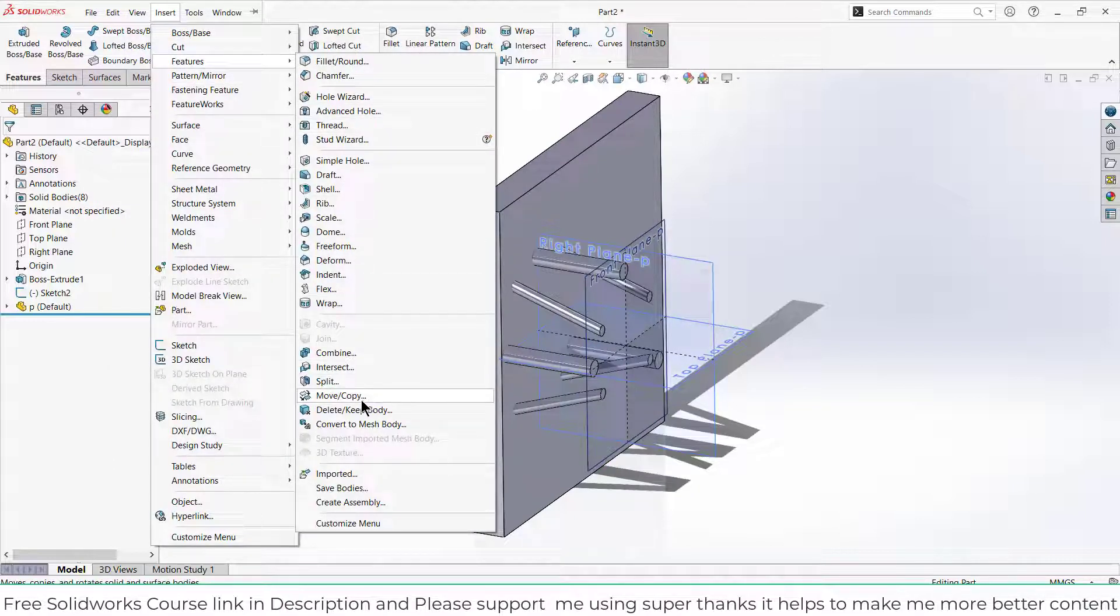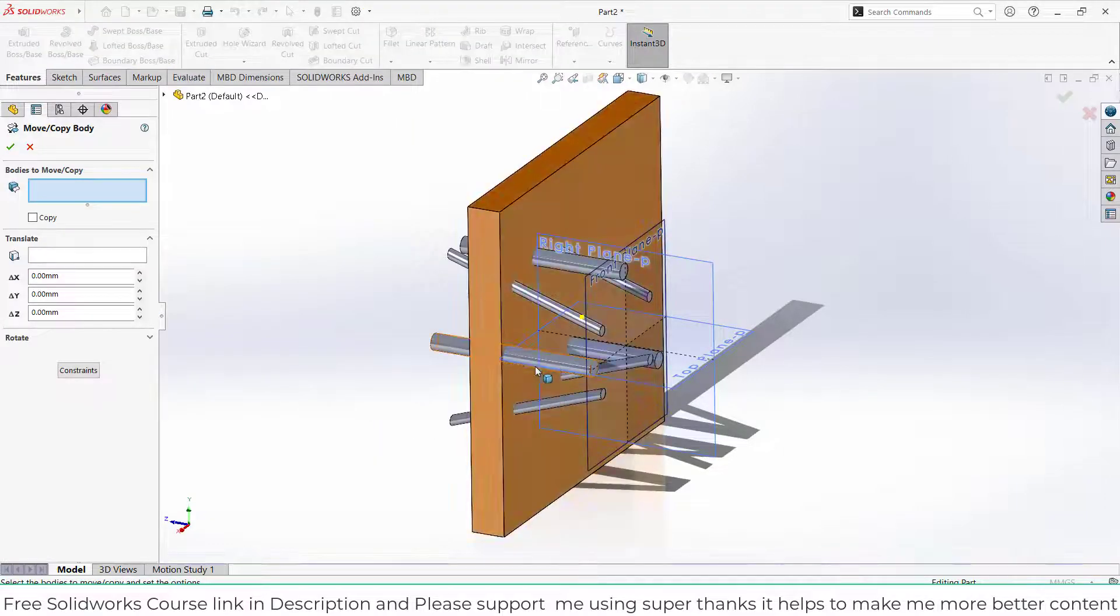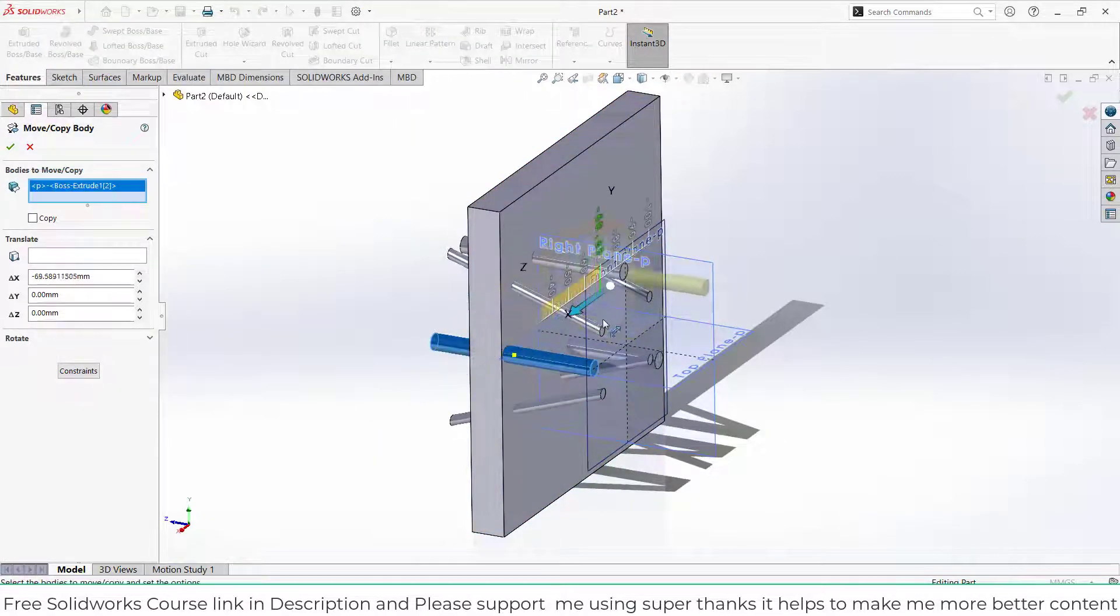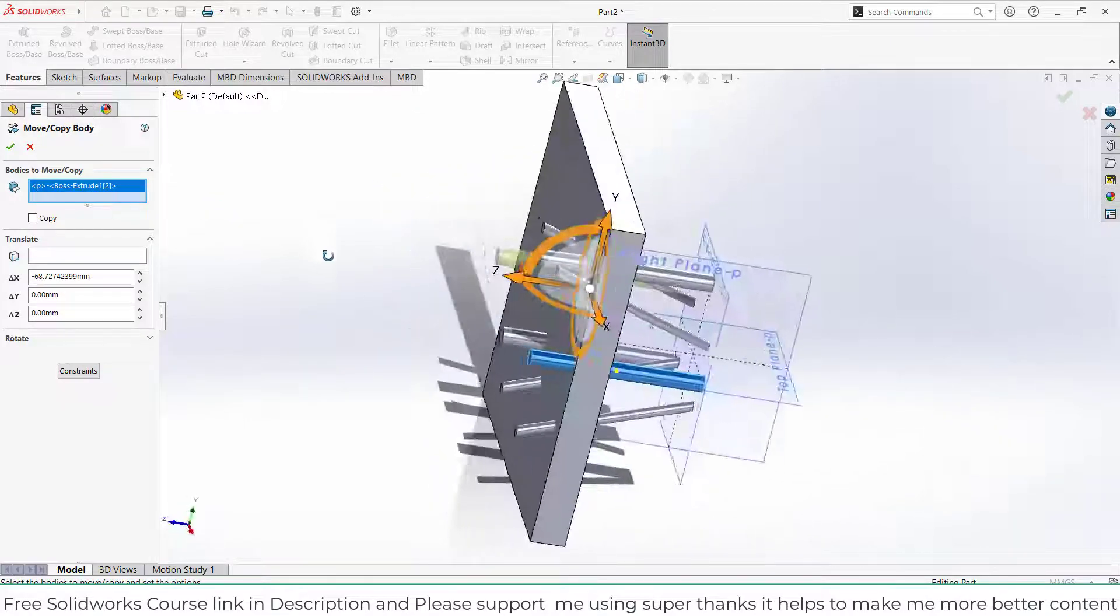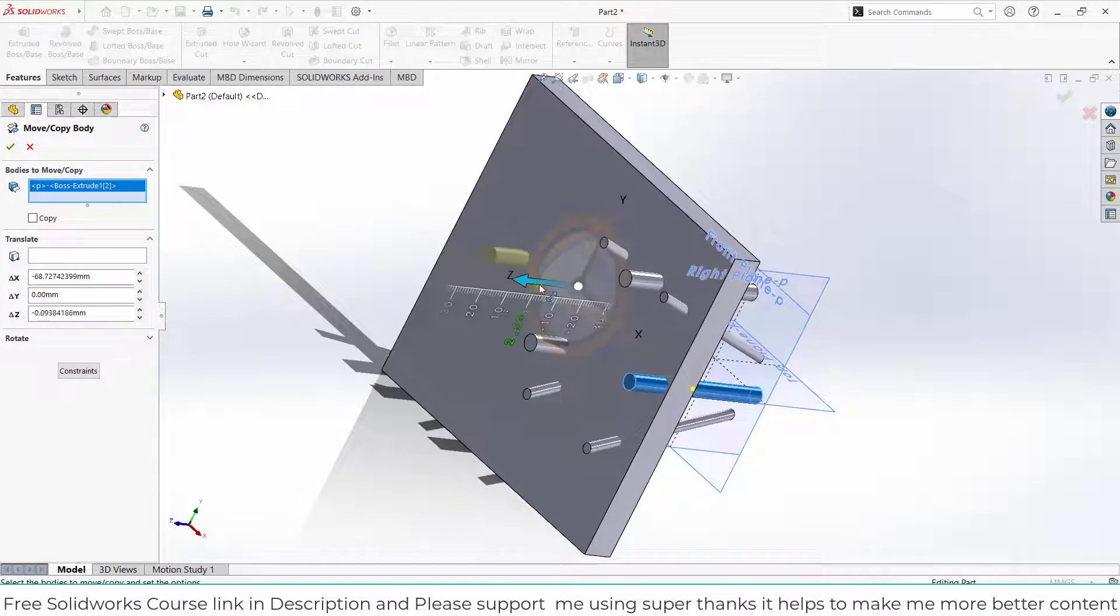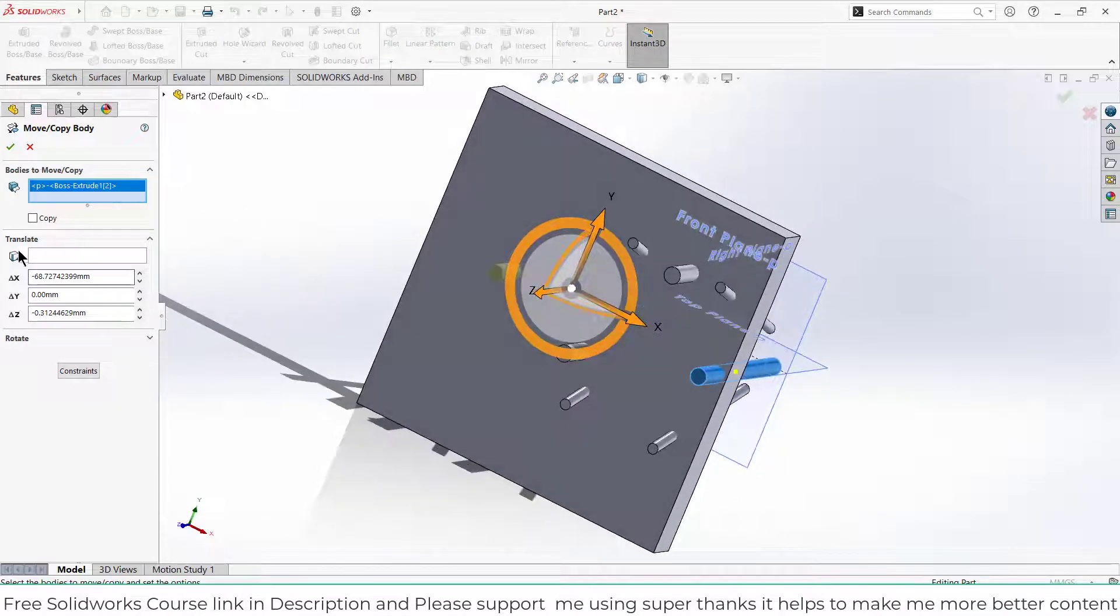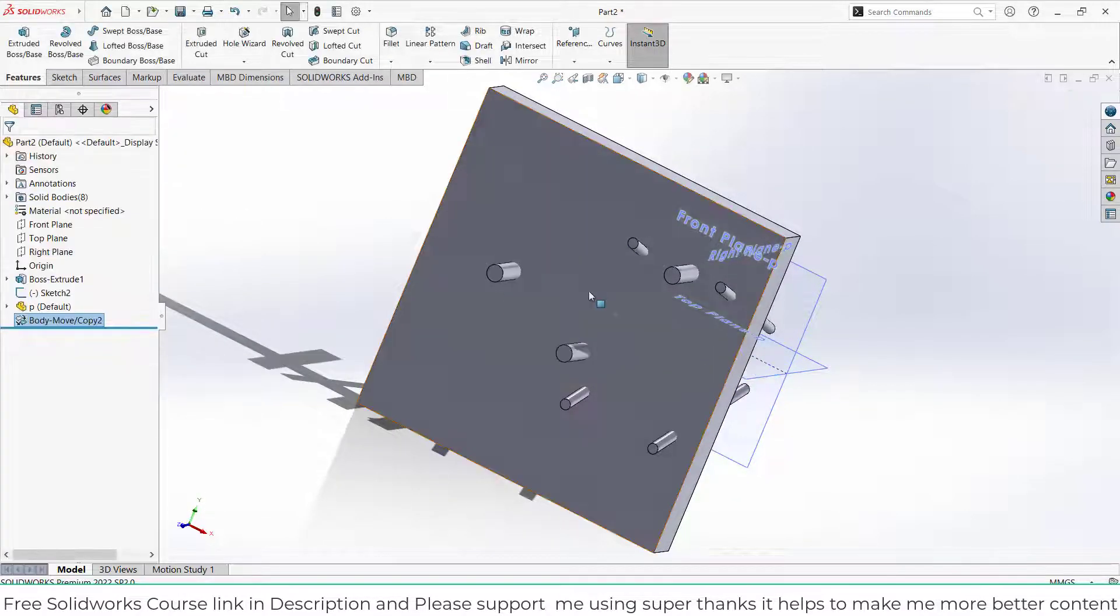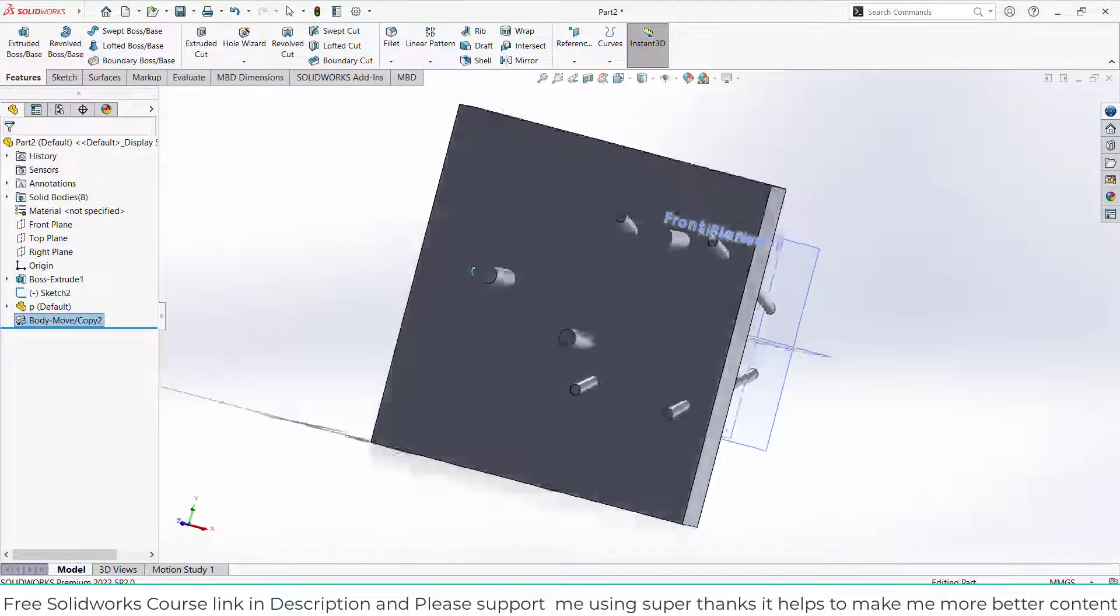Select the thing that you want to move. For example, I want to move this one, so you can move it, rotate it, or whatever you want as per your requirement. Make sure that you uncheck the Copy option and click OK.